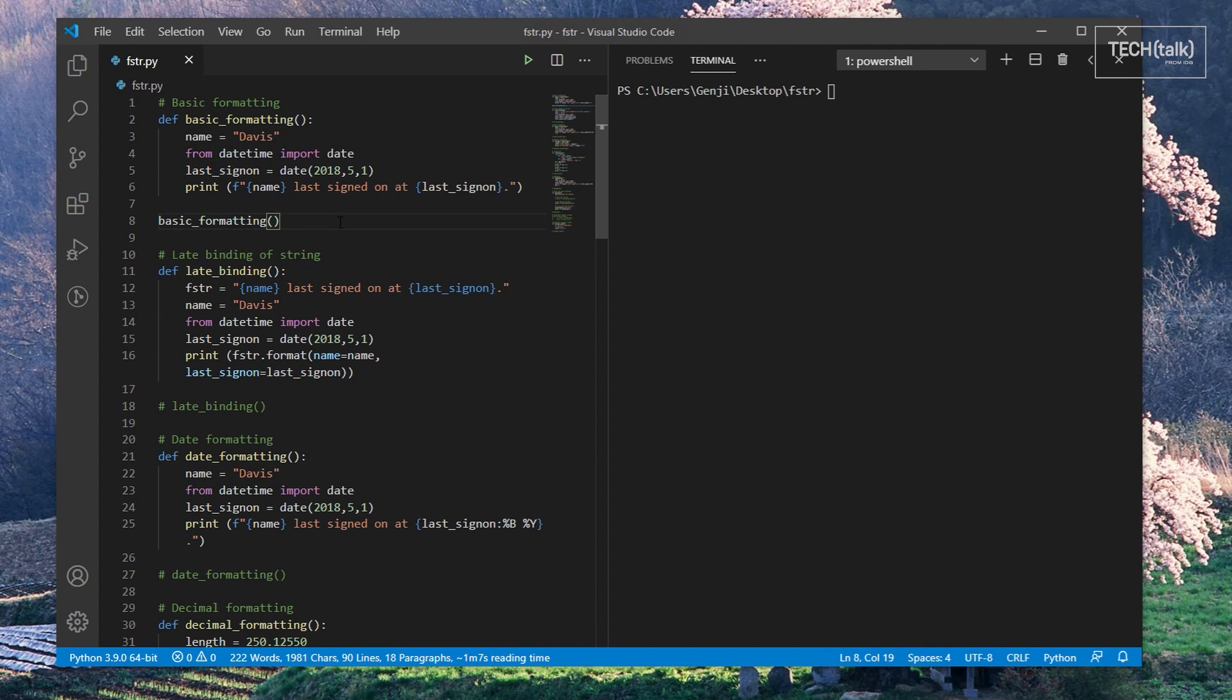In this first example we have two variables, the string name and the date value last sign-on. When we print that string, those two variables are automatically converted to their string representations and inserted into the string at those points.